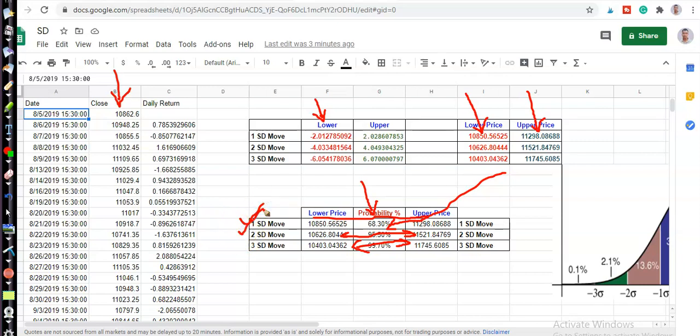95.5% is called two standard deviation, and 99.7% is called three standard deviation. Using this technique, I'll show you how we identify support and resistance, entry and exit points, and how we construct option strategies like iron condor or butterfly. Let me first show you the formula and how we create this.